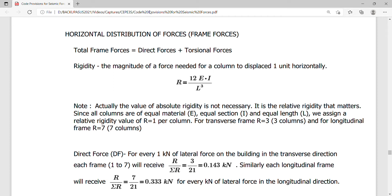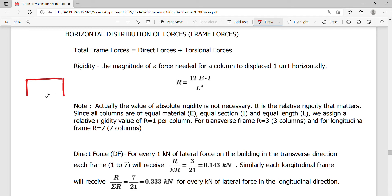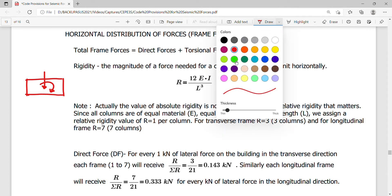I'd like to show a derivation of how the forces are actually acting on a certain frame. If we have a frame with a base and a moment — either accidental or due to eccentricity e — this force will be distributed on the frame not only vertically but also in the lateral direction.